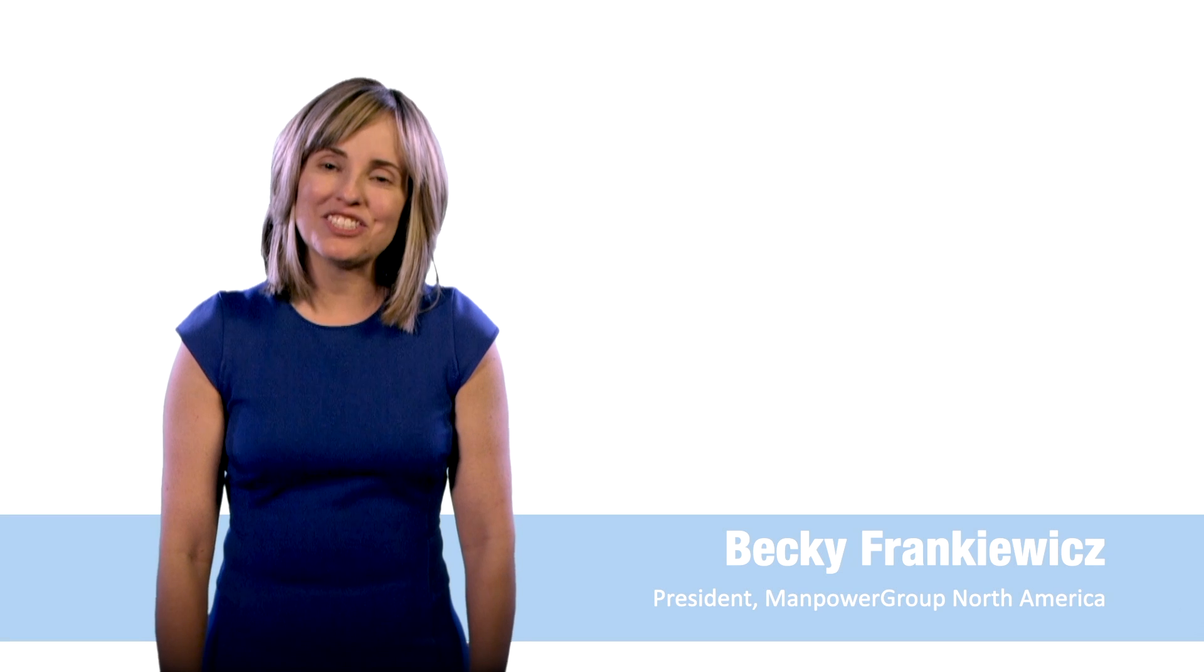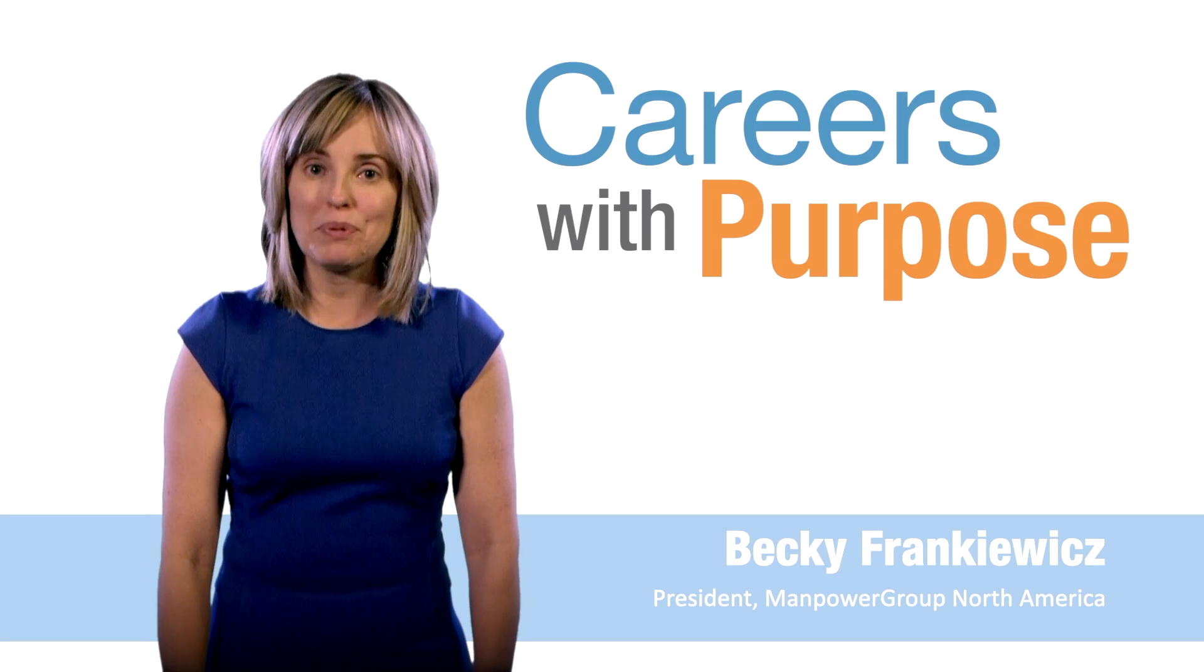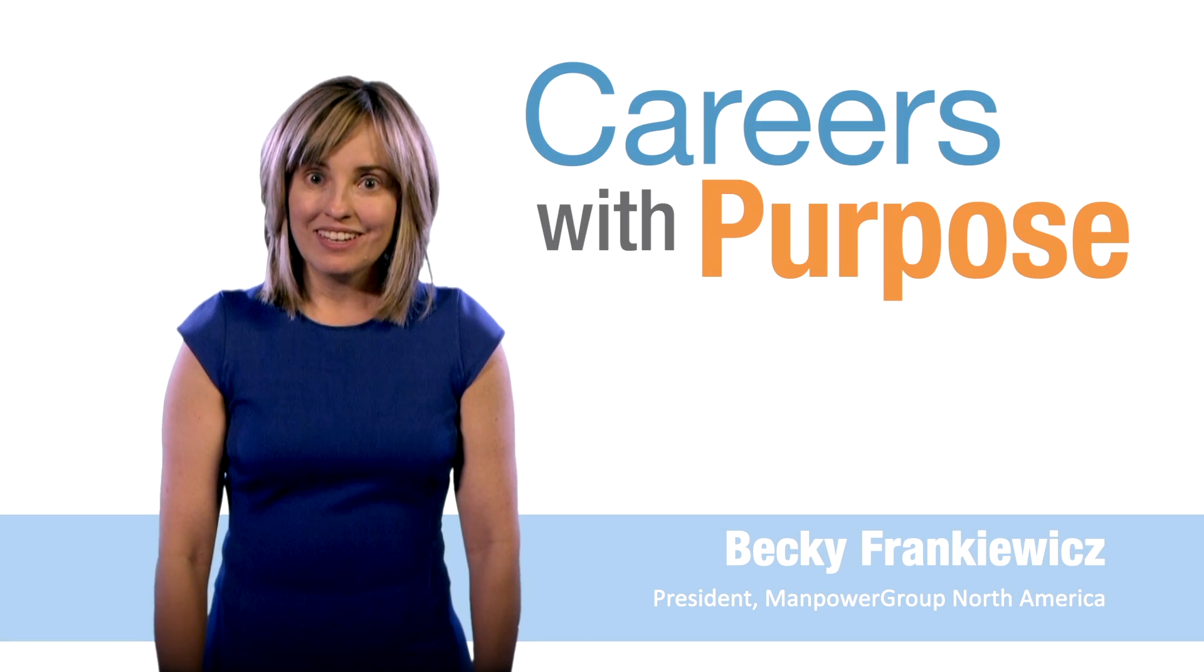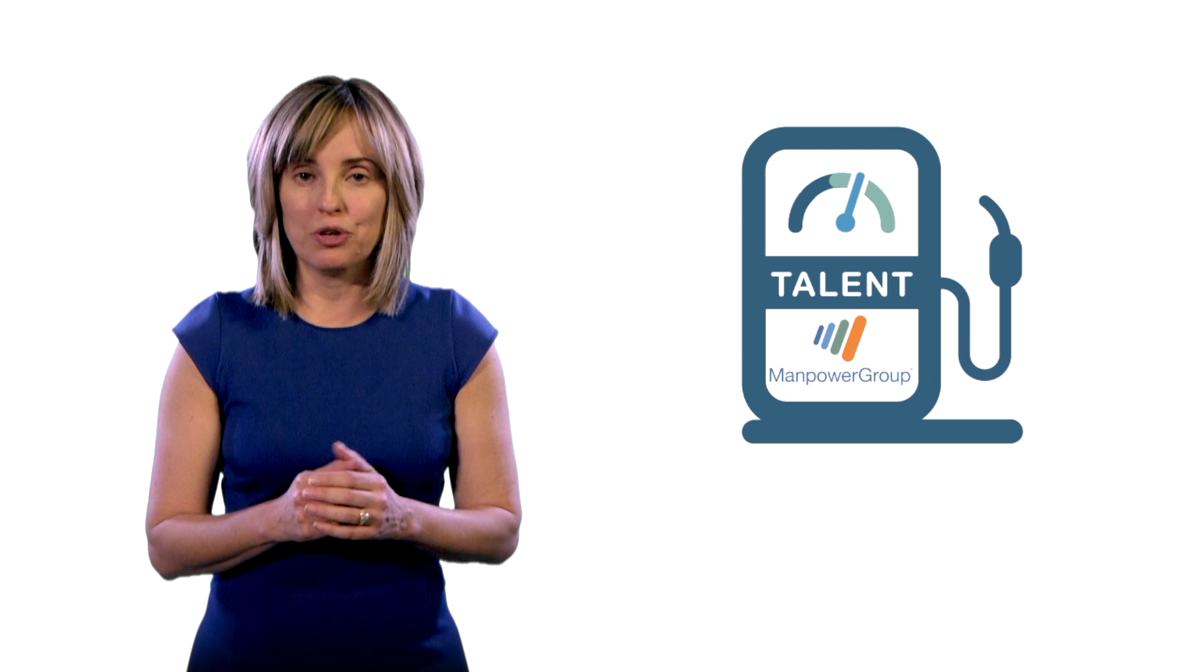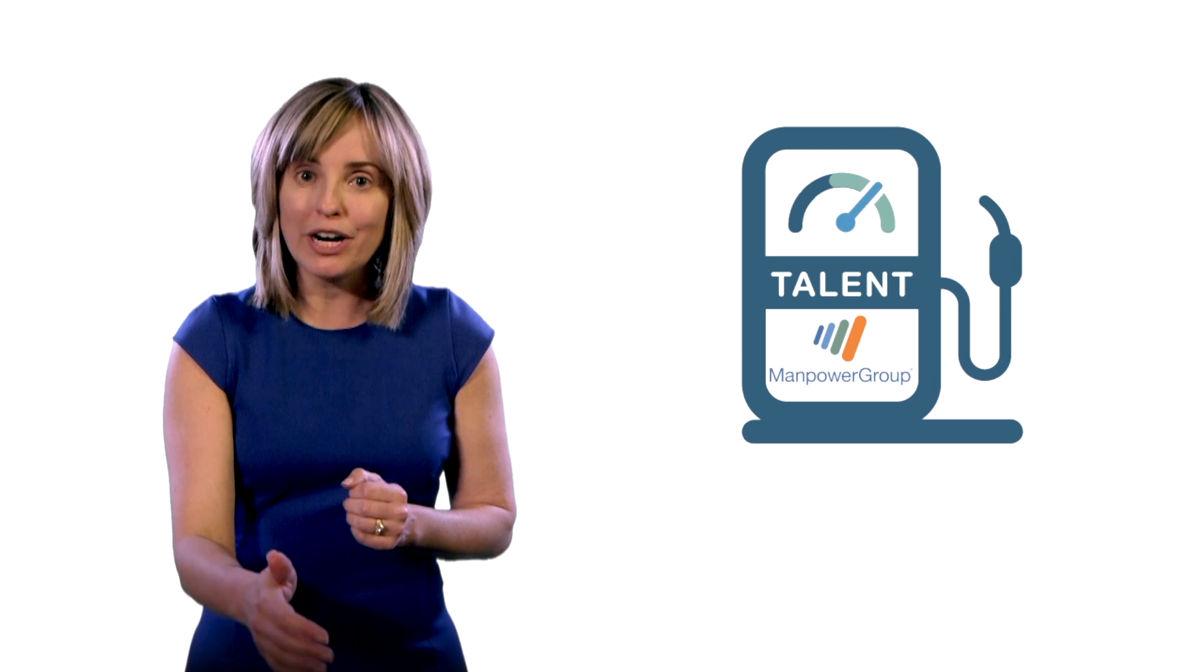Hello, today I'm excited to announce the launch of Careers with Purpose. We are fueled by talent at Manpower Group, both in the marketplace as well as with our own people.